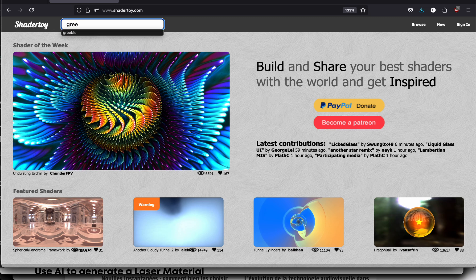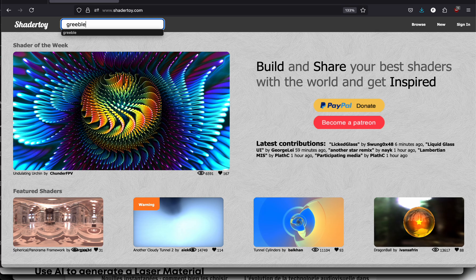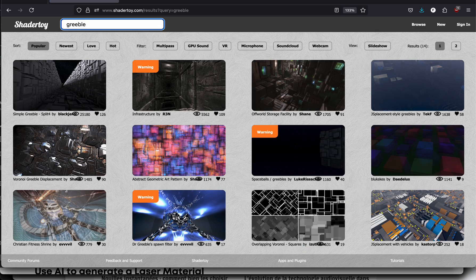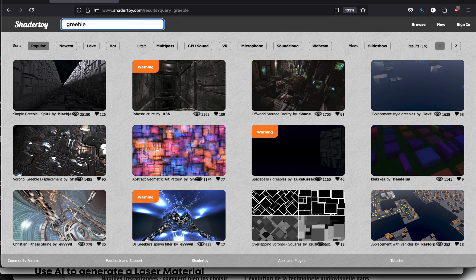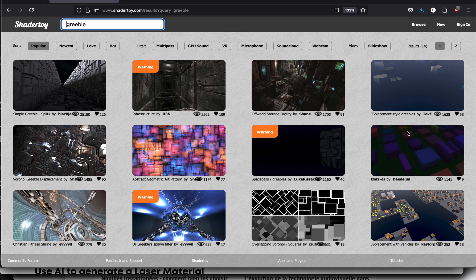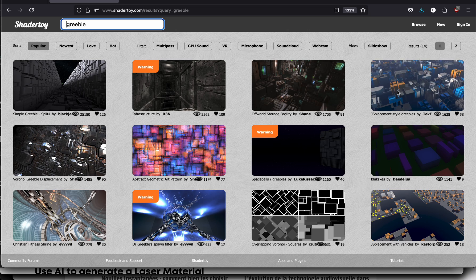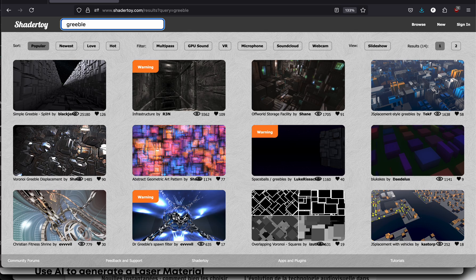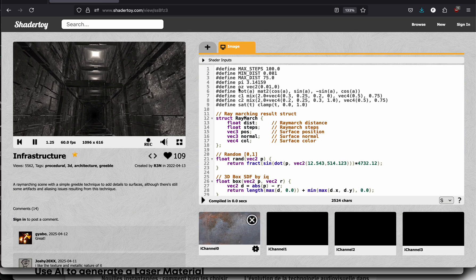So for this I will search for Gribble. Gribble to give it a Star Wars look on the surface. So now I have many different shader options. With Gribble options I will use this one for instance.